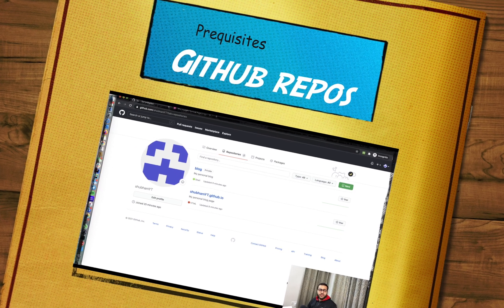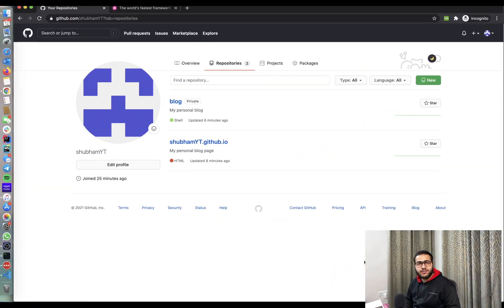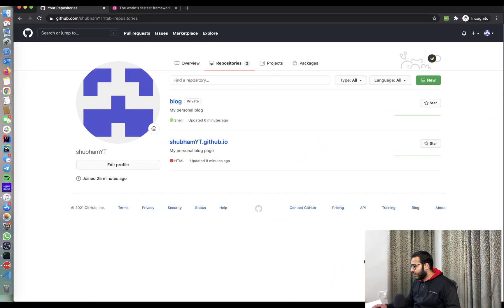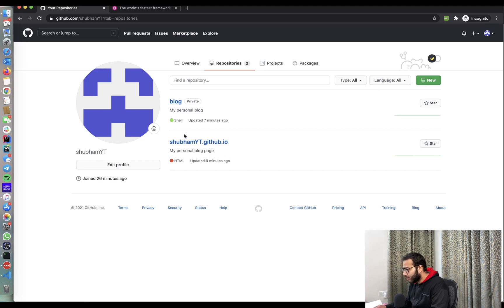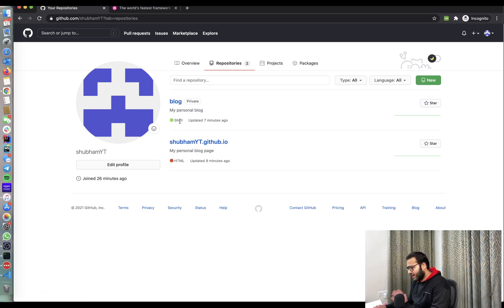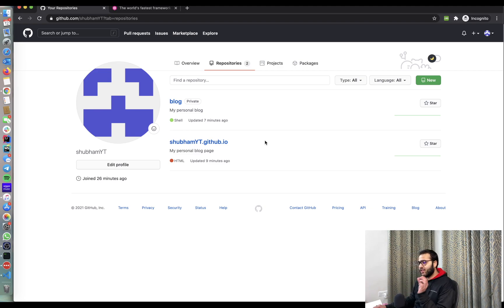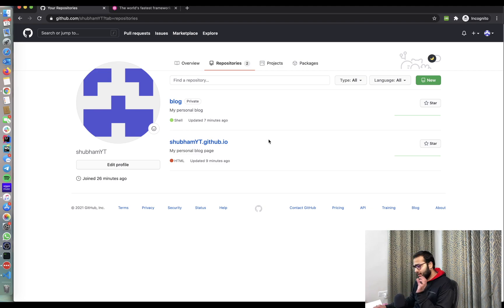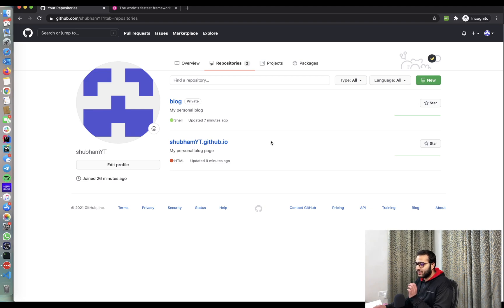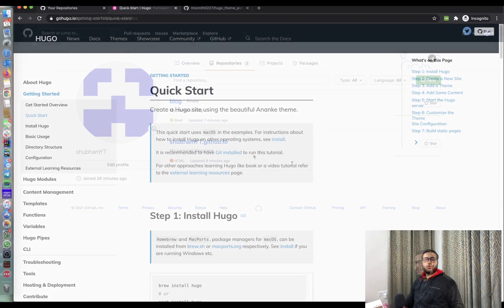The next prerequisite for having our own personal blog is having a GitHub account and having two repositories. Here on the screen, if you can see, there are two repositories. One of them is a private repository. You can have any name for this. I have given it as a name of blog. Another repository has to have a name in a given structure. So the first part of the name should be your username and then .github.io. So that should be the name of your second repo. Make these two repositories and then follow along in the next section.